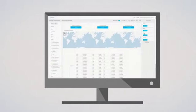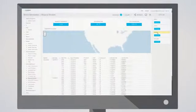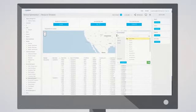You can dive into user-related information and get insight into your employees' actions.